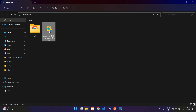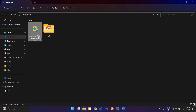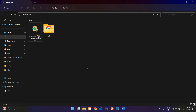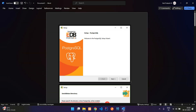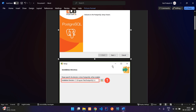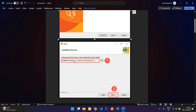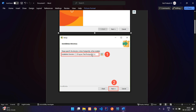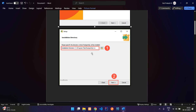A UAC pop-up will appear — click Yes to continue. Once you double-click the postgres.exe file, the installer starts. The first step shows 'Set up PostgreSQL', so just click Next. It then shows the installation directory — leave it as default and click Next.